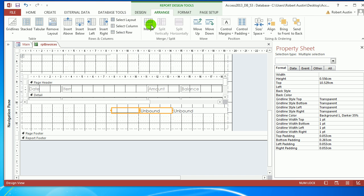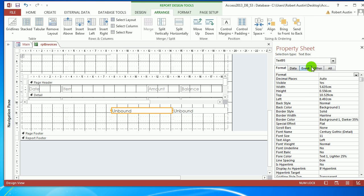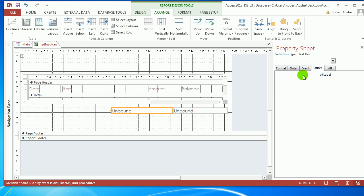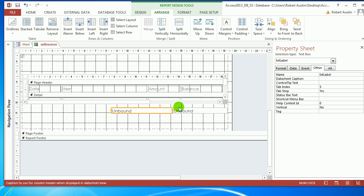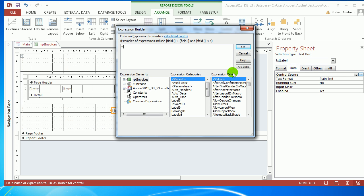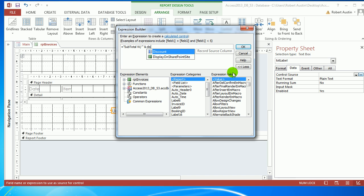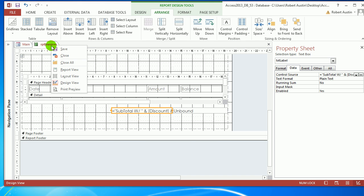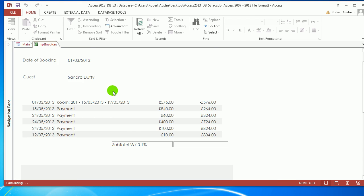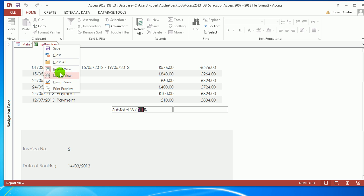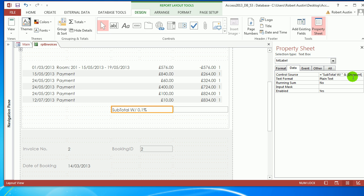Let's call it text label. This is going to look like a typical label but is actually going to be a calculated field. We're going to go to data, click on the ellipsis, and say equals 'Subtotal' ampersand 'with' ampersand 'discount'. There's going to be an obvious problem here showing 0.2% instead of the actual discount percentage.